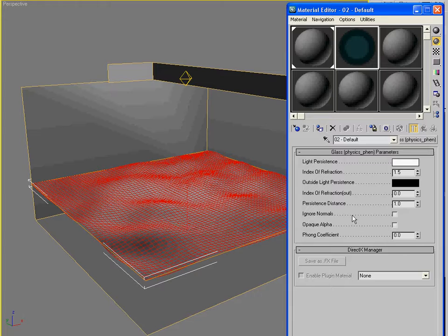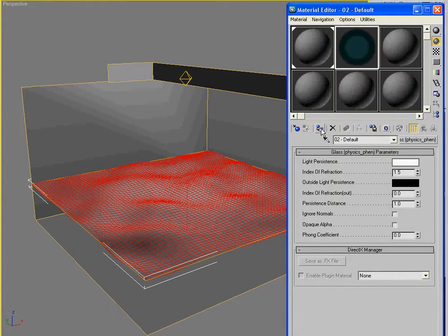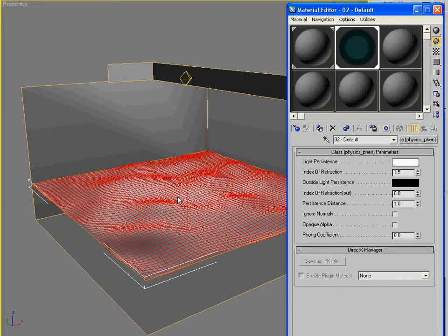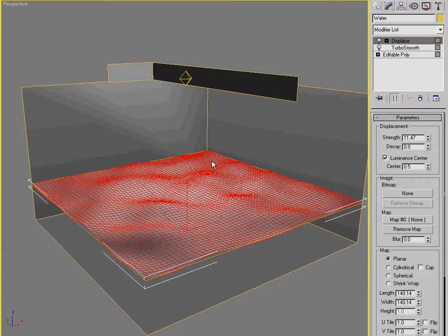1.5 looks just fine. Yeah, this looks okay. All right. So we're going to apply this to our plane object here. And I think that's all we need for Materials.